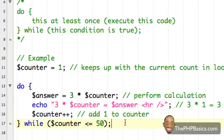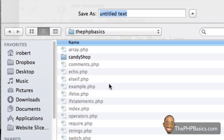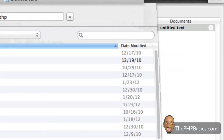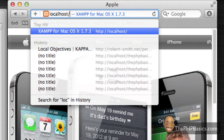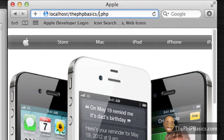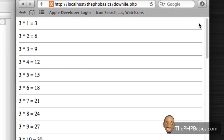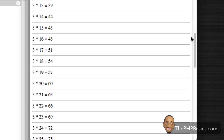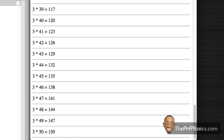I'm going to save this file as 'do_while.php', then load it in my browser by typing 'localhost/phpbasics/do_while' and hitting enter. As you can see, it displays all the calculations all the way down to 50.